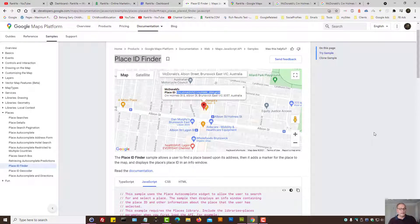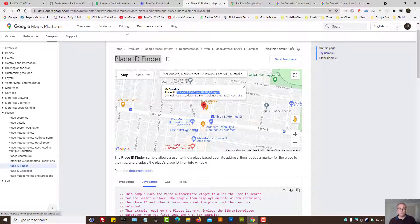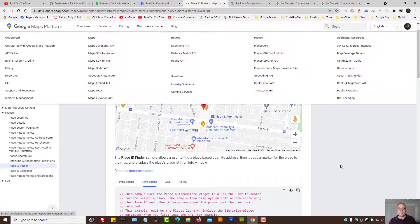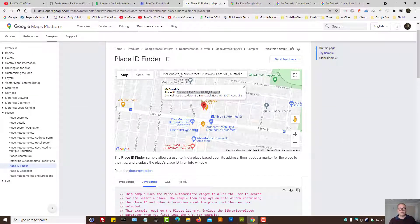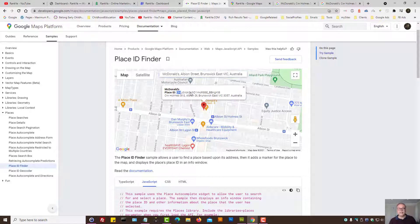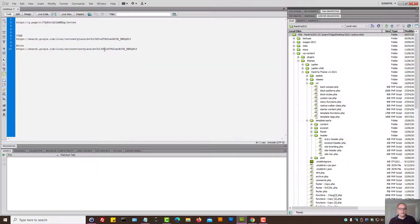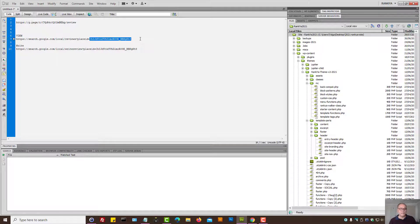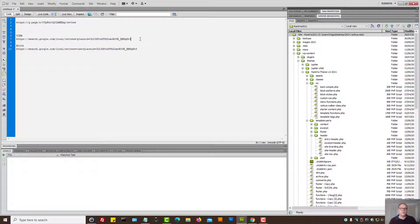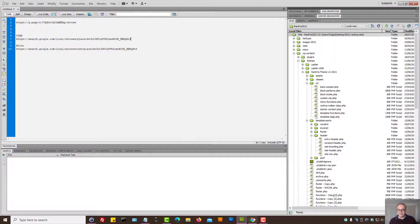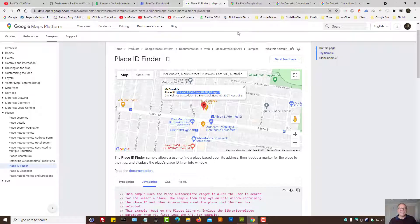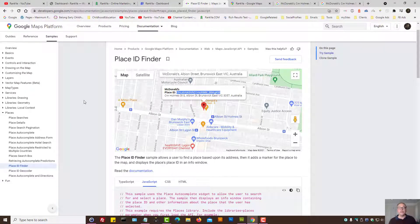Once again, it's Place ID Finder. You'll find that in Google Maps Platform Documentation Settings. Simply place your business details and copy the Place ID and simply replace it after Place ID equals with your details. And that is how you create a review link for Google My Business page.